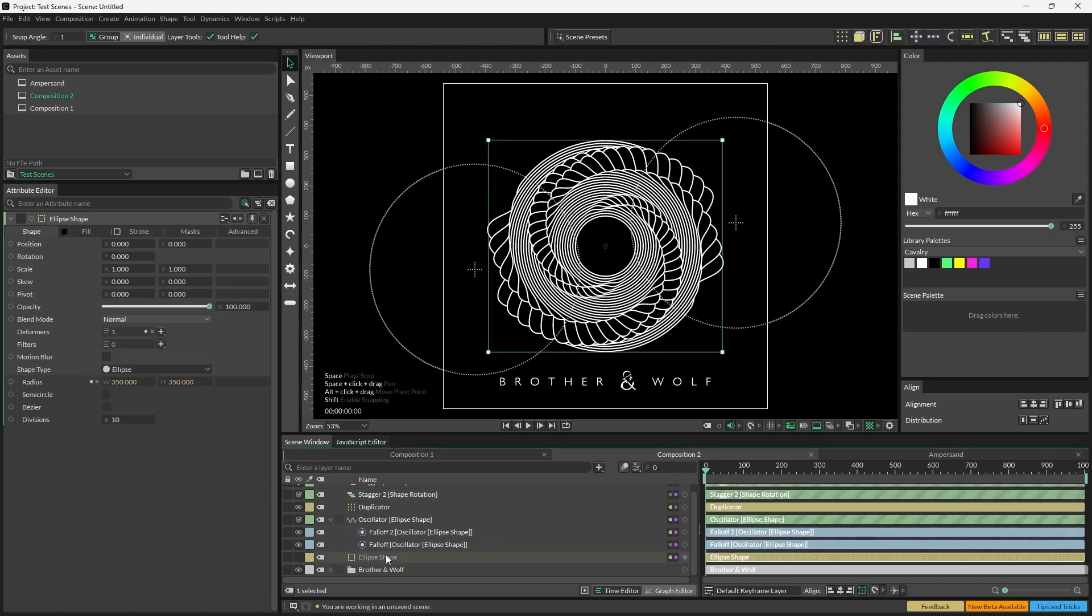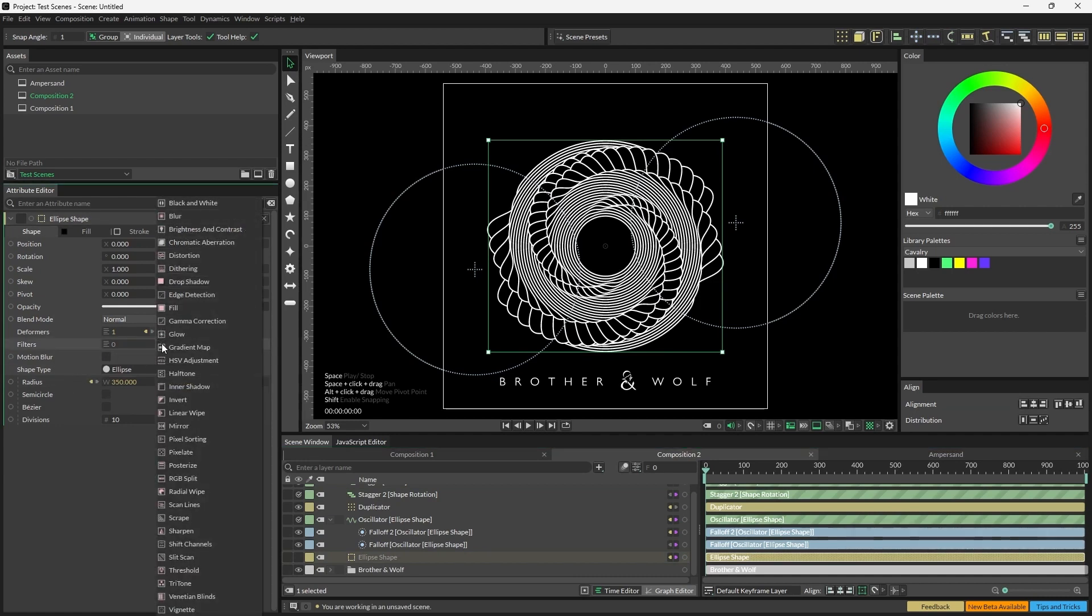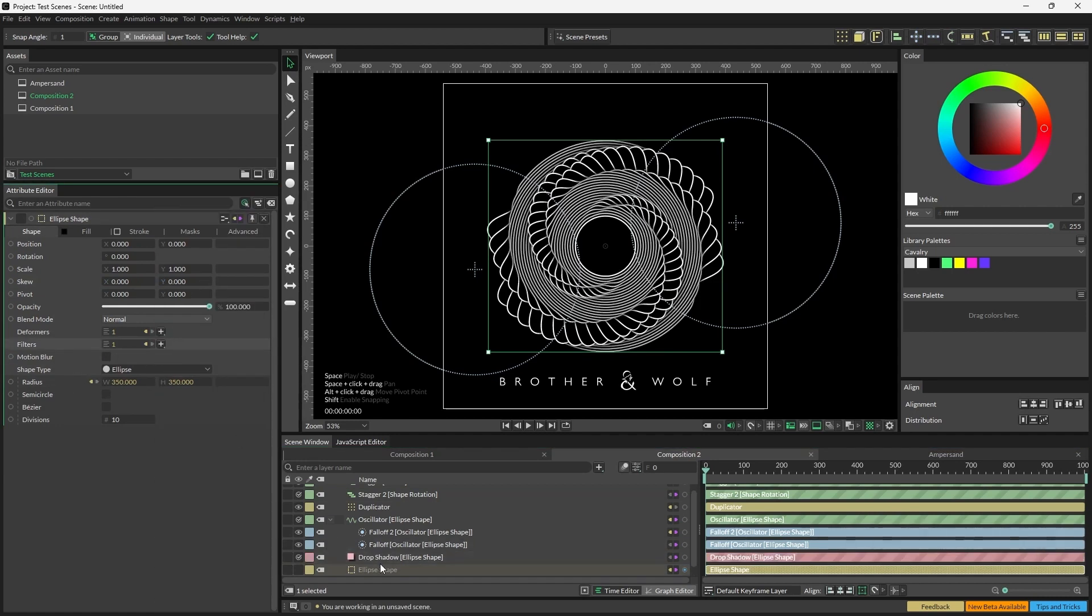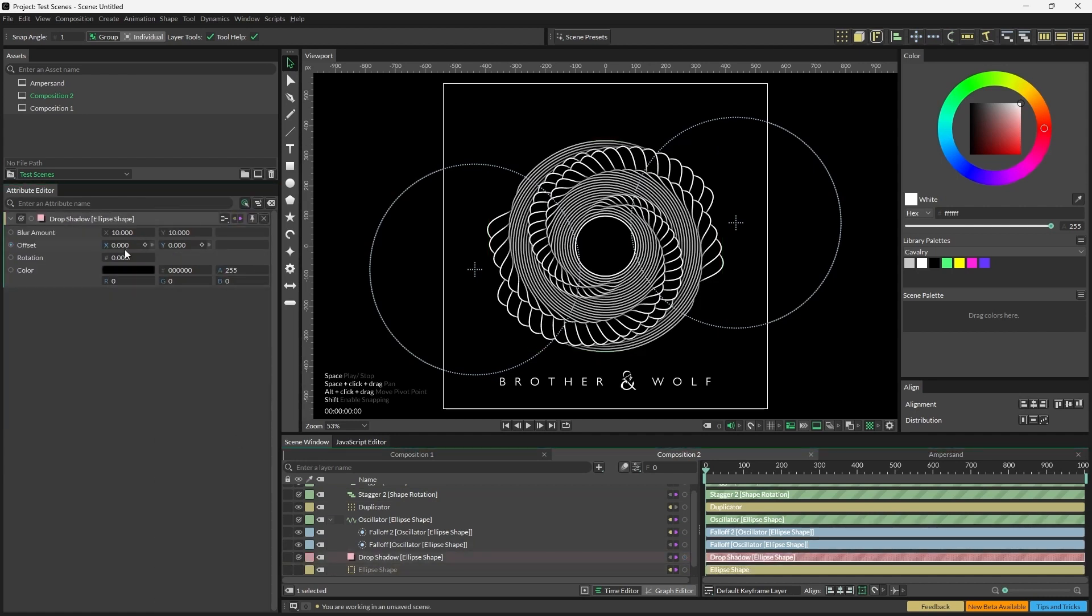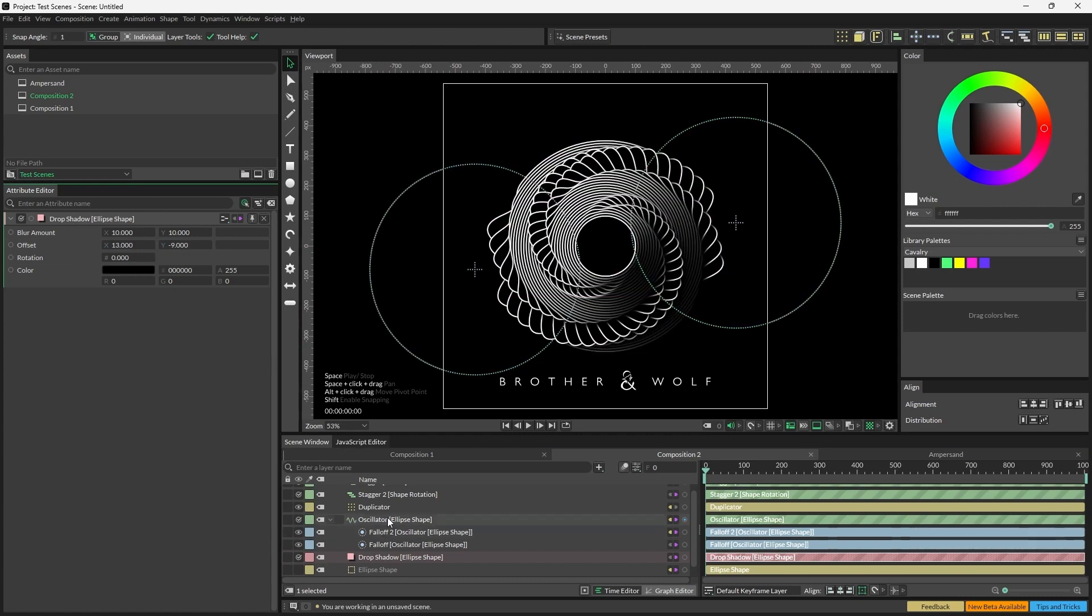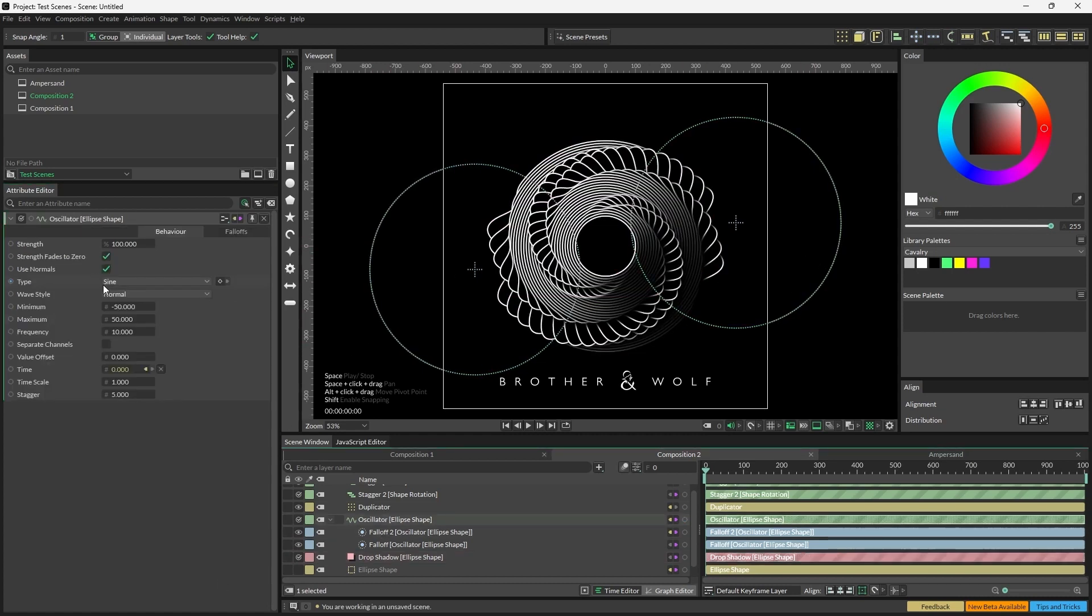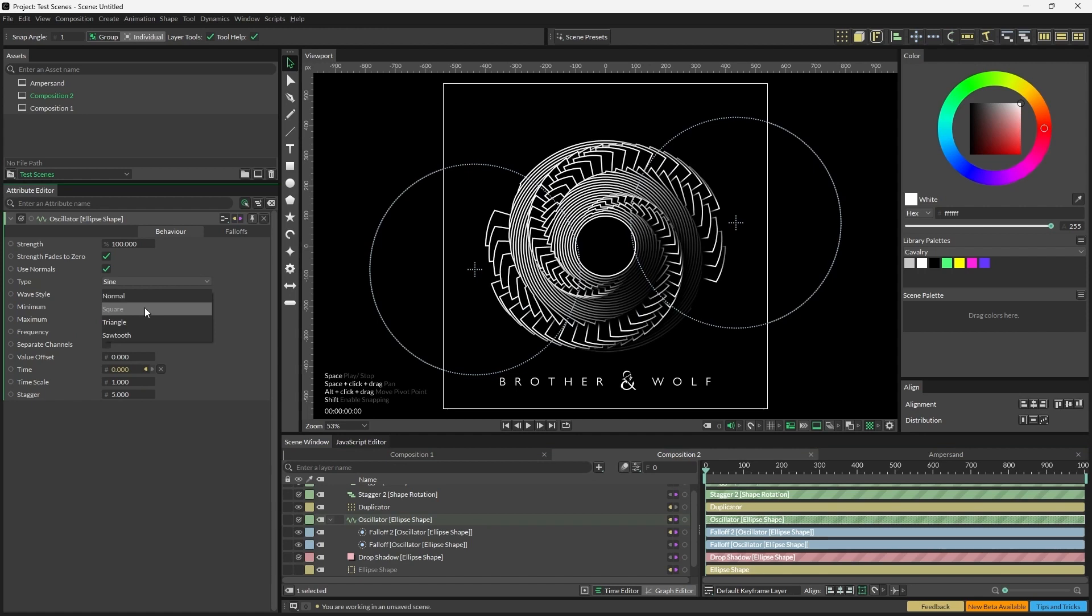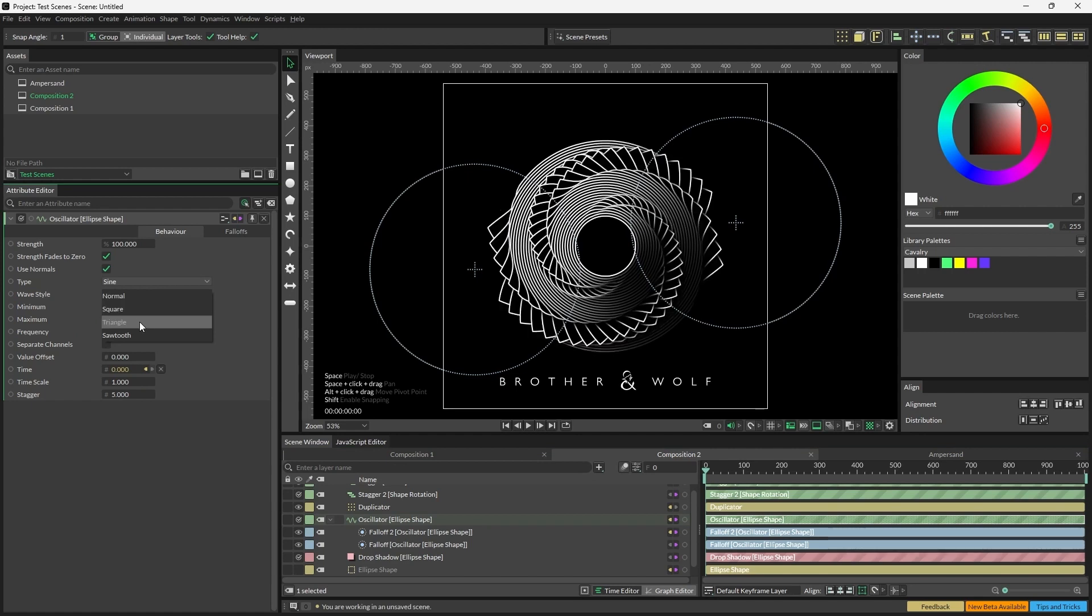You can get some really cool results if you were to add a drop shadow to the original ellipse and then just offset the position a little bit, just to give the ellipses a little bit of depth. Also, changing the oscillator's wave style can produce some really fun things. Just have some fun experimenting here, but for now, that's where we'll end it.